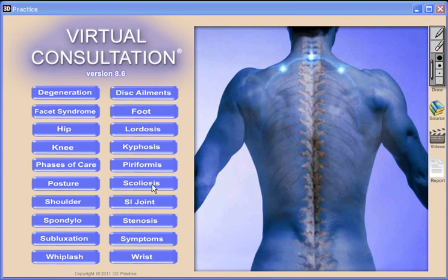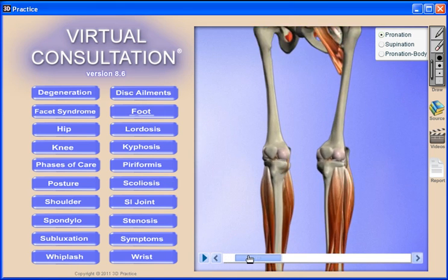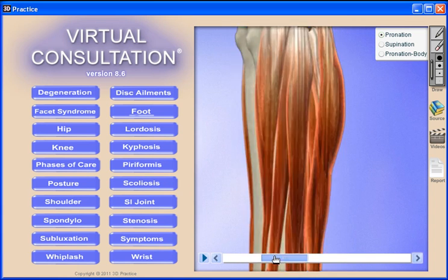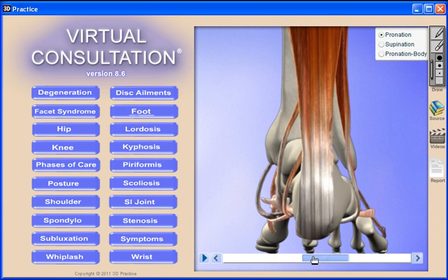Not only does Virtual Consultation show spinal conditions, but also extremities, including the feet, wrist, shoulder, knees, and hip.